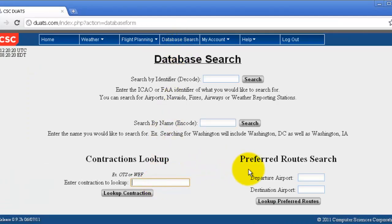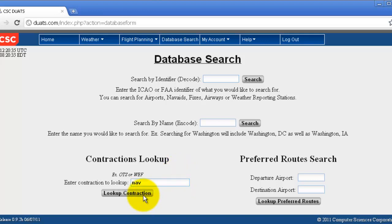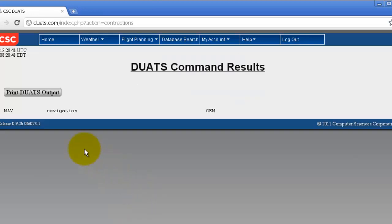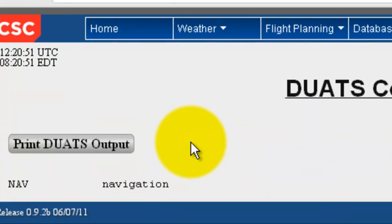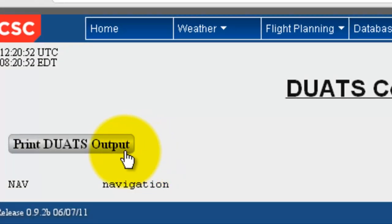If you would like to look up a contraction, enter any contraction you wish and the meaning will show up on the next page. Click on 'Look Up Contraction' and the results are listed. The meaning and the category of the contraction is listed, and you can print this by clicking 'Print DUAT's Output'.